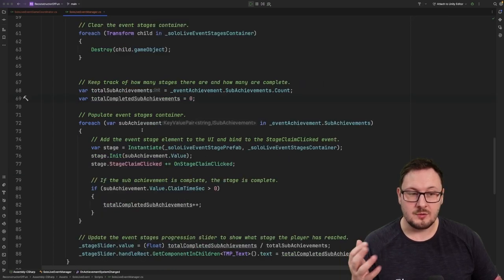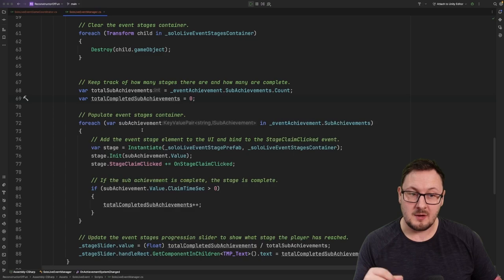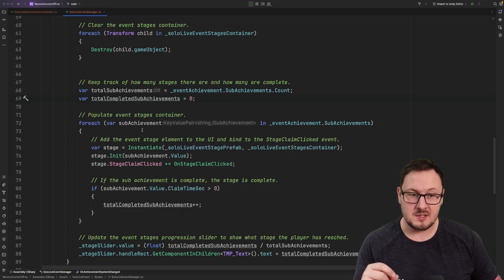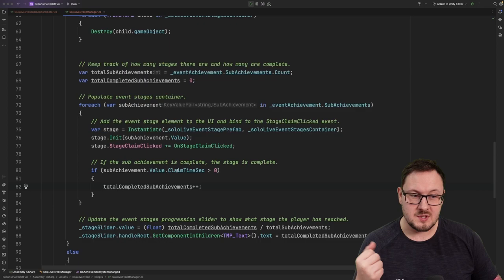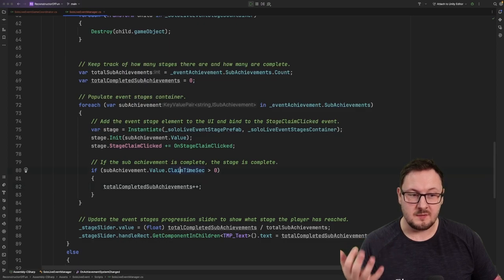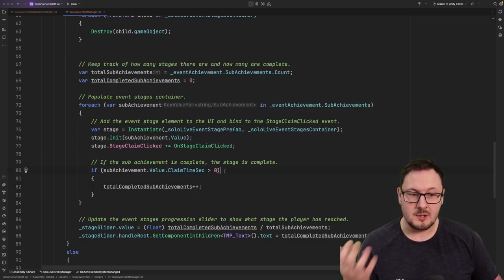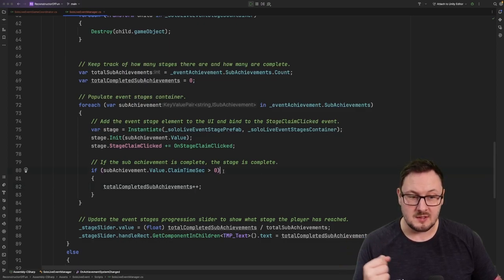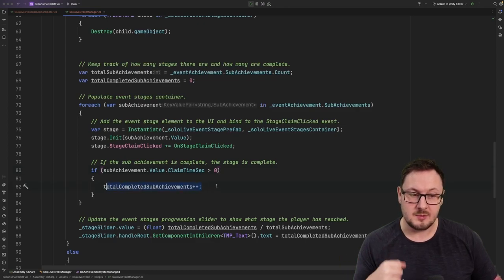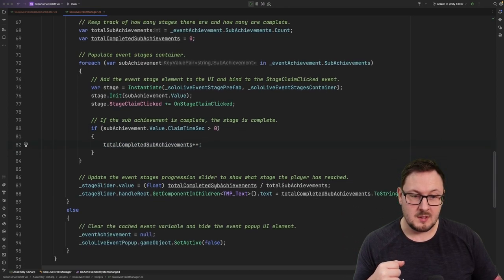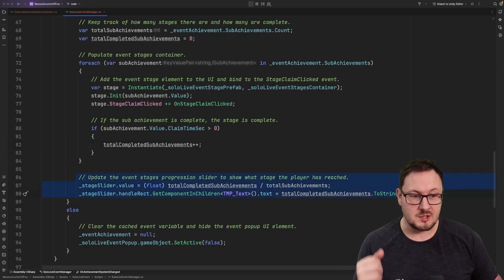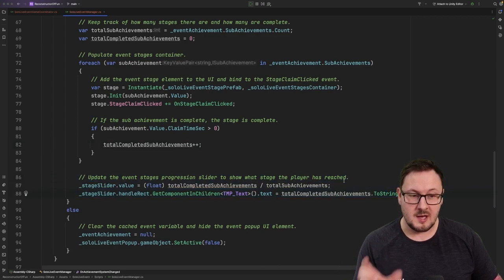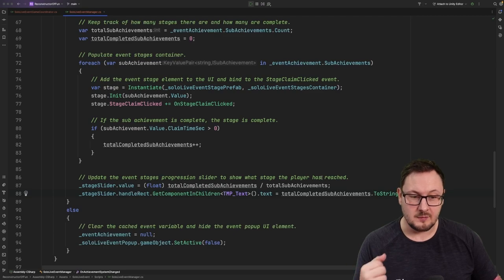Next, we're going to run through all of the sub-achievements inside of that event parent achievement and we're going to instantiate the stage UI elements on the screen. If the sub-achievement has a value for the claim time set property, then we know that the user has completed that current stage. So we're going to increment the total completed sub-achievement's value there. Then we're going to update the stage slider at the top, which will show us how far the user has progressed through that live event.